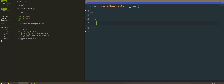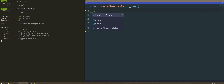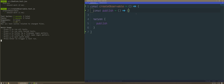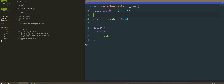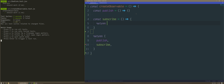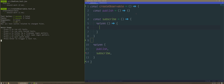CreateObservable will return an object. The object will have two methods on it — it's going to have a publish method, which is a function that I'm going to define up above, and it's also going to have a subscribe method, and this will return an unsubscribe when it does.